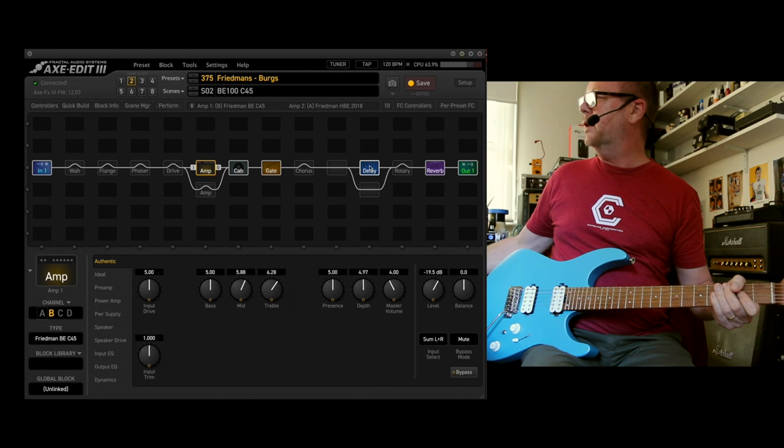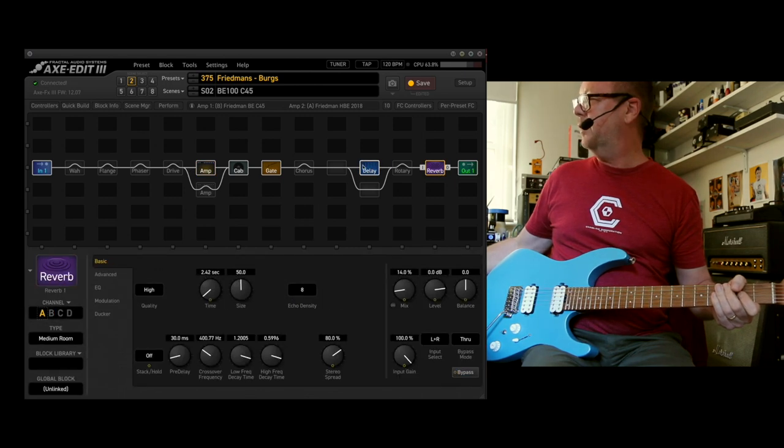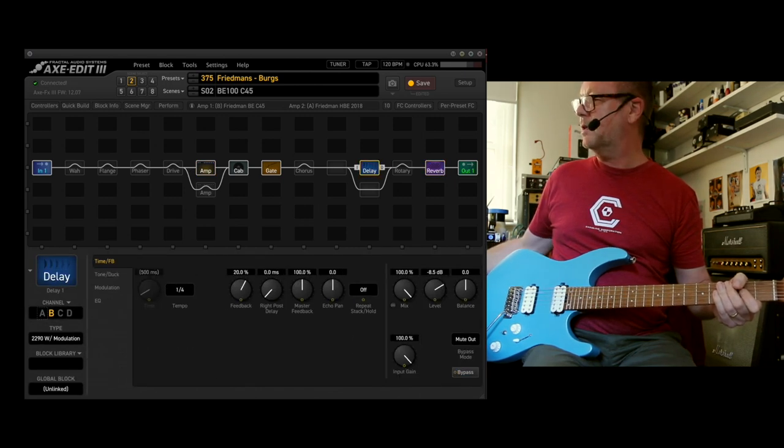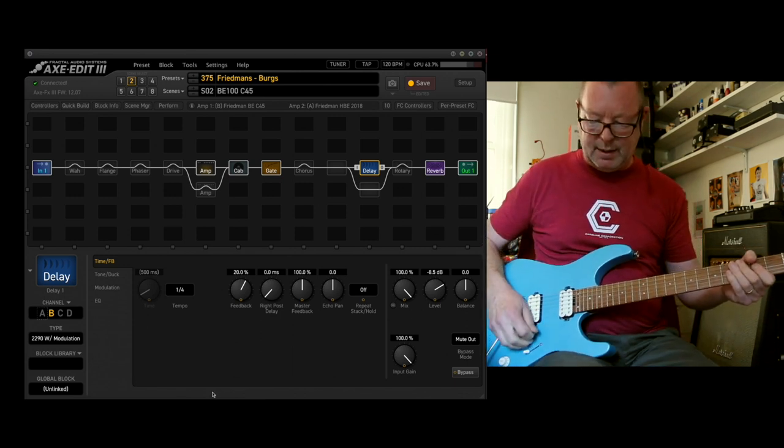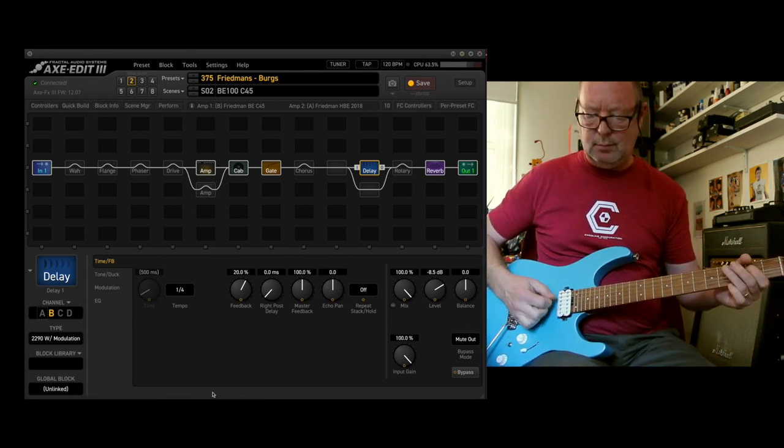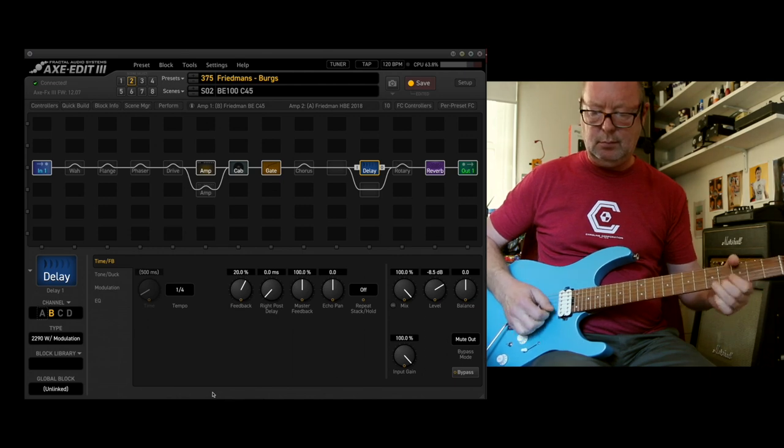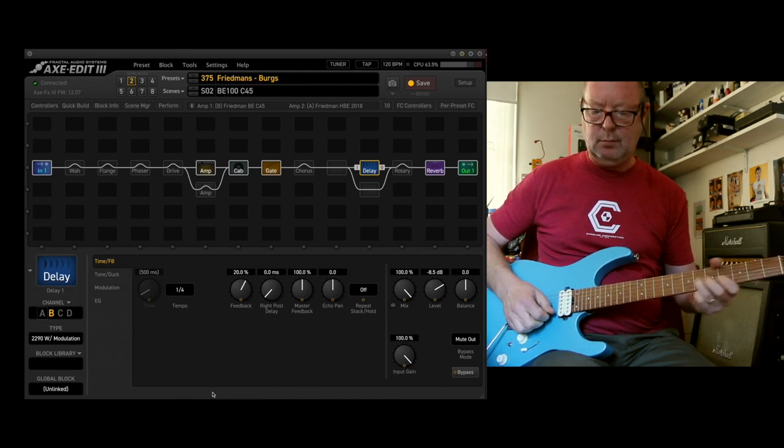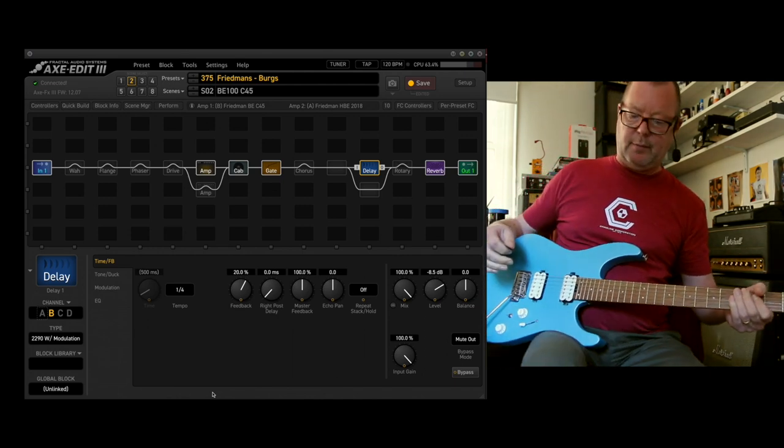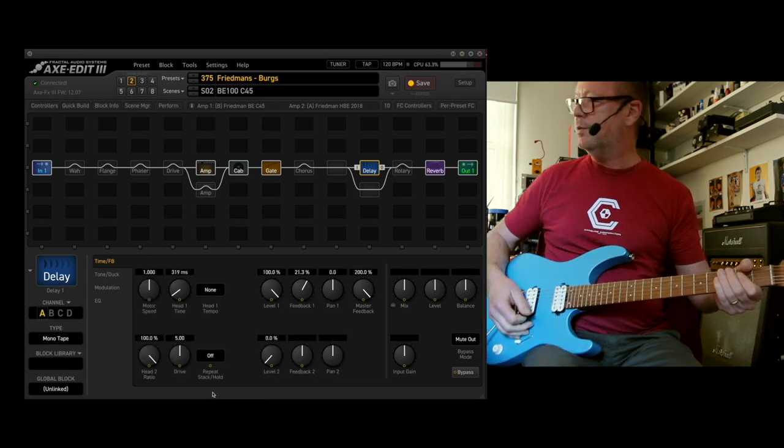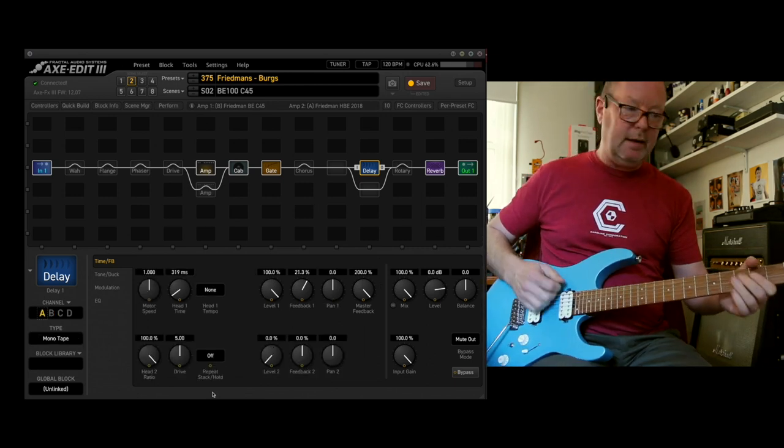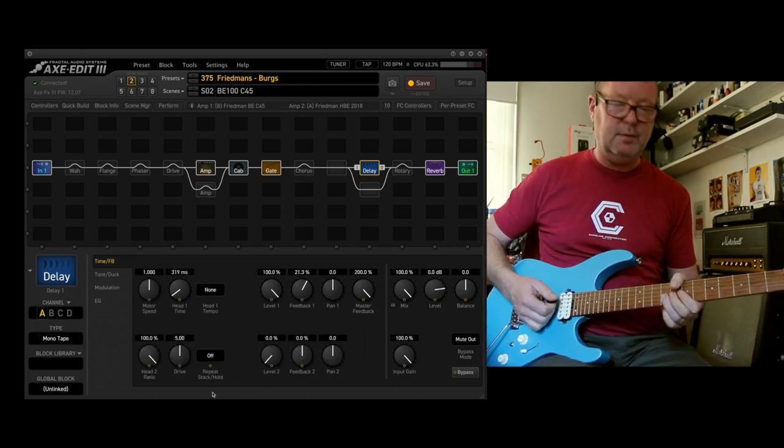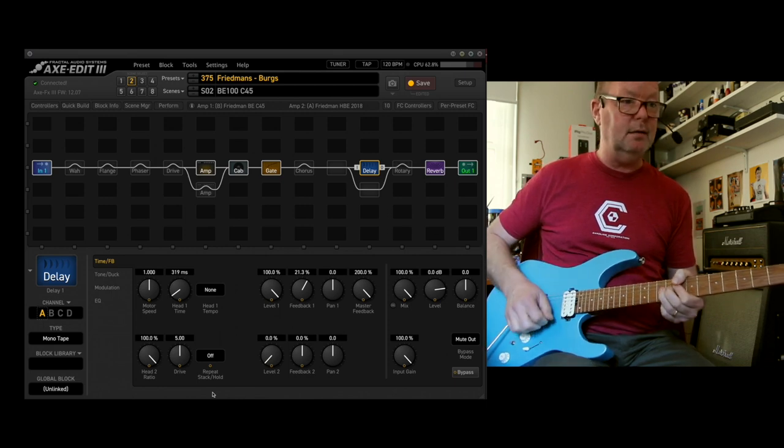Now, you can hear that I've got the delay block and the reverb block turned on there as well. There are two delays that I've put with this preset. That one, and if I press my footswitch here, the mono tape delay, which is more reminiscent of an echoplex.